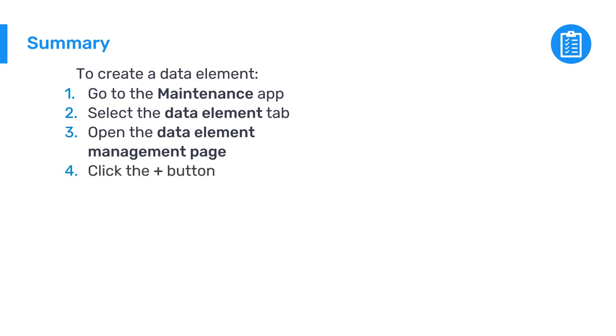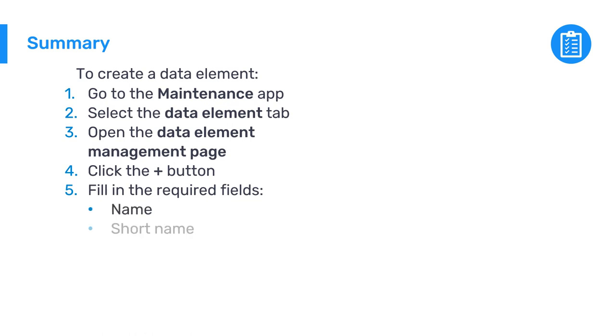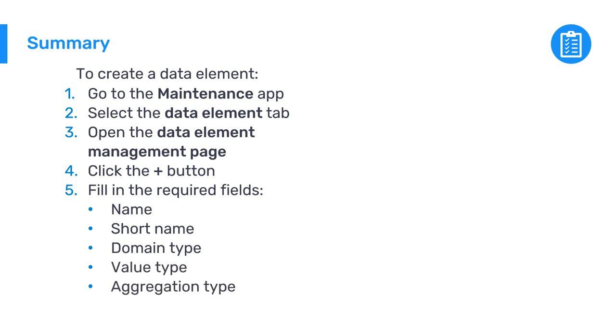The required fields must be filled in, including a name, short name, domain type, value type, aggregation type, and a category combination.